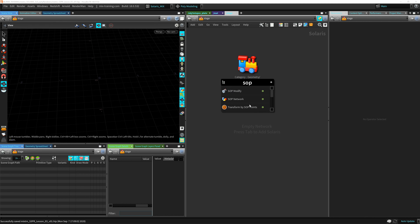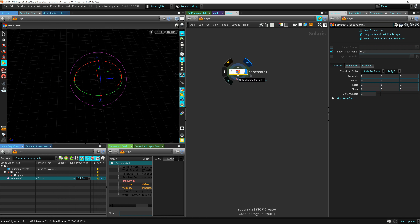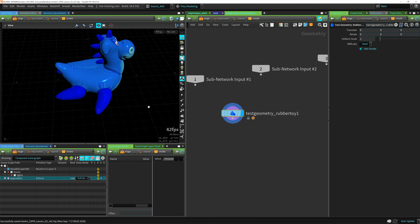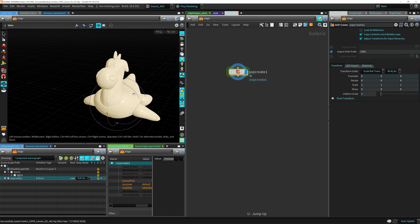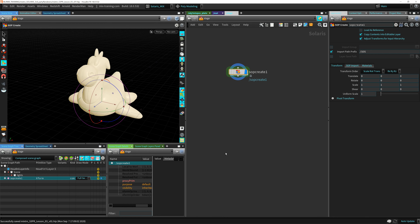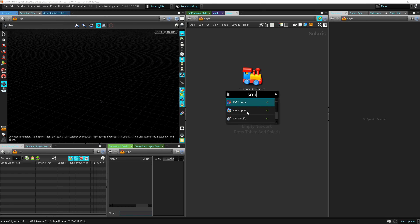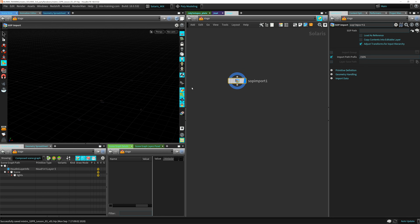The first thing we're going to see is how to import from SOPs. If you type 'sub', you have a few nodes: sub network, modify, sub import, and sub create. You can actually create stuff here just like in the SOP context — if you drop that node and go inside, this is basically the SOP context already. You can use this as your new SOP context and then be back into Solaris automatically.